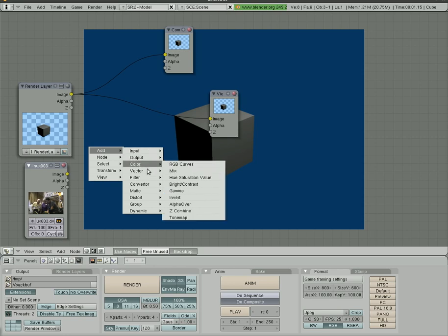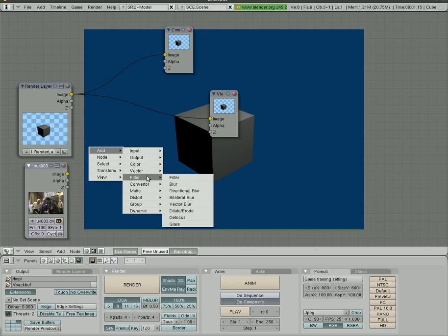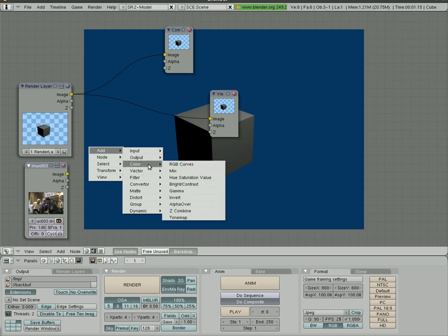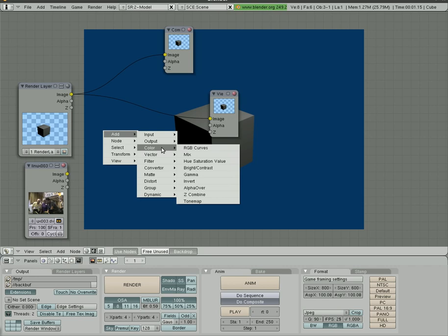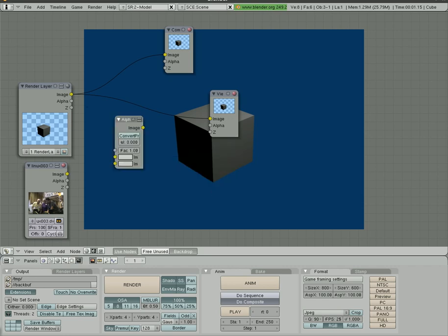We can now mix these two images and basically superimpose this 3D cube on top of this video here. We can do that by going down to colors and mix. And actually, no, we don't want colors and mix. Sorry. We're going to get into that later. We're going to go to colors alpha overlay.